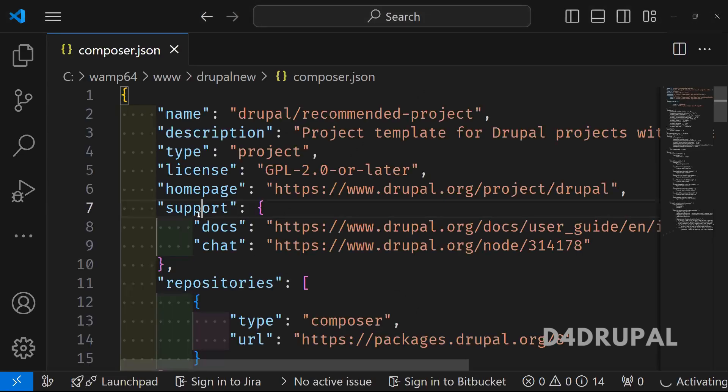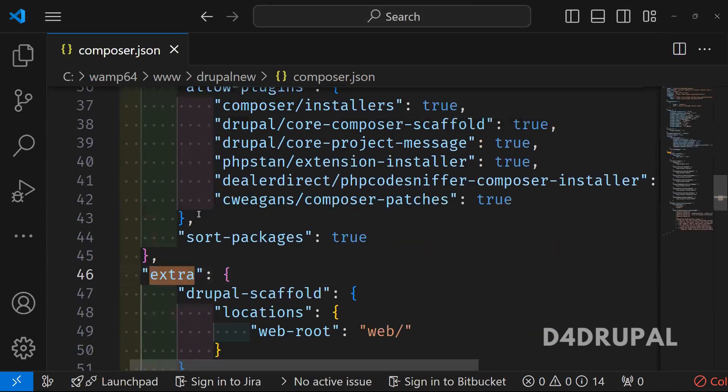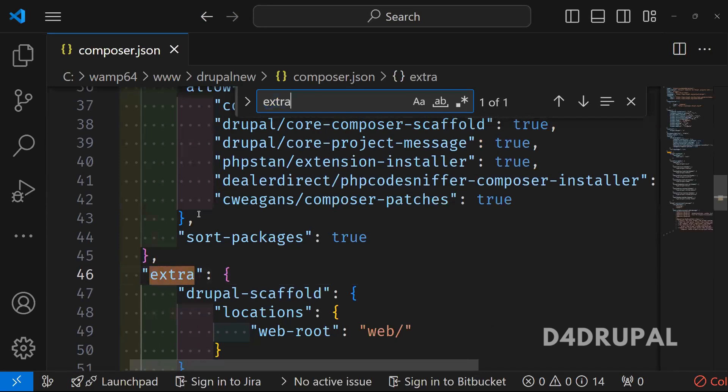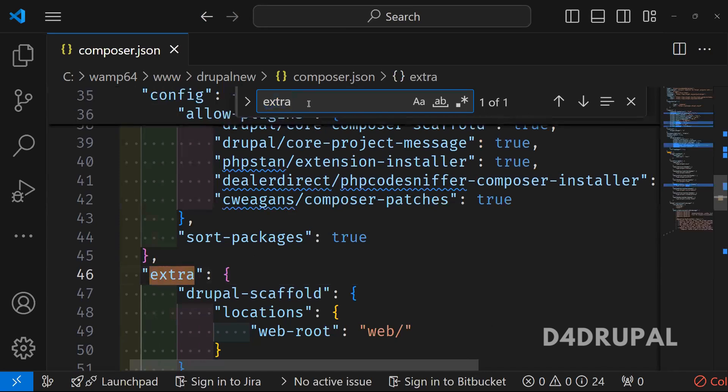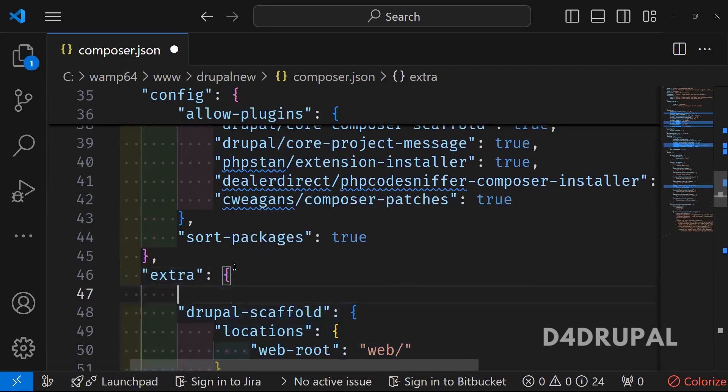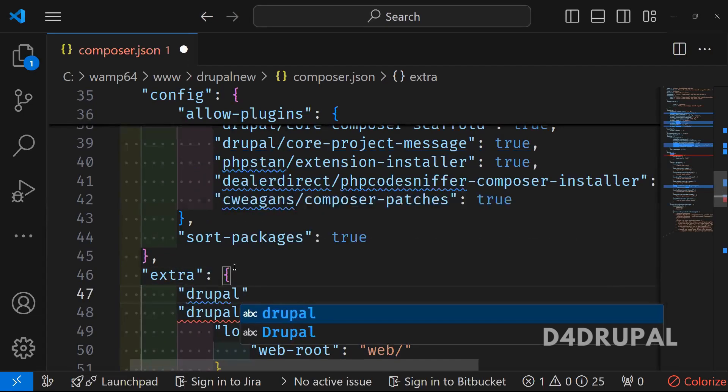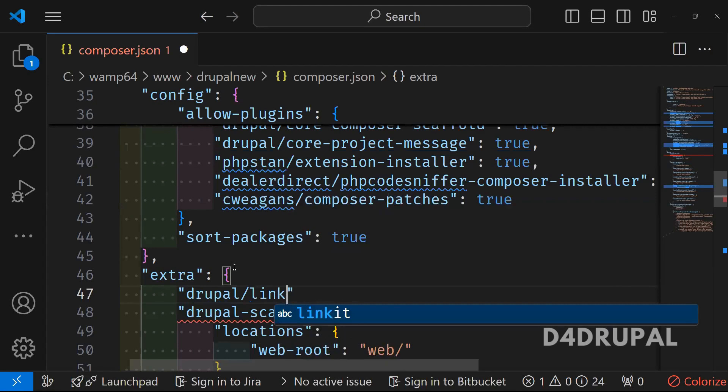And here if you go to extra section here. So there will be new section called extra. Here you have to add your patch. Open like this. Drupal slash your module name. It's linkit. And then next, what you have to do.